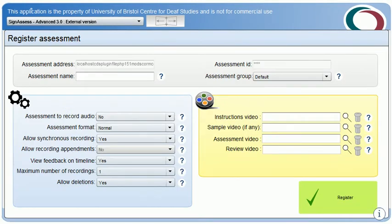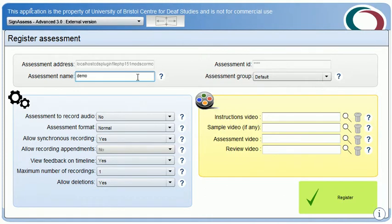We begin with the Assignment Builder, from which I choose the different videos I wish to use in the assignment and some basic assignment settings. First I give the assignment a name. Second I configure the assignment settings.